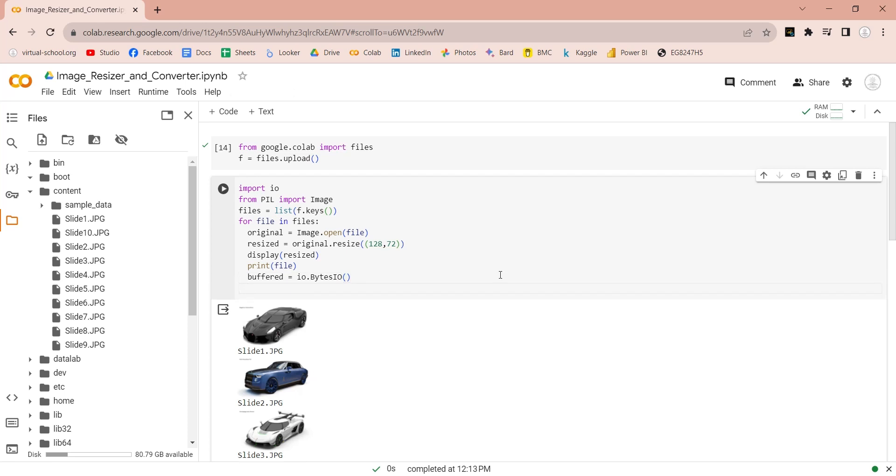Now, let's save the resized image to this buffered variable in png format.